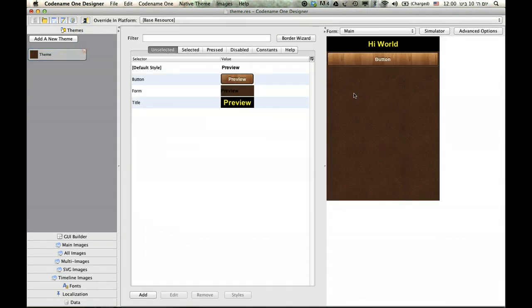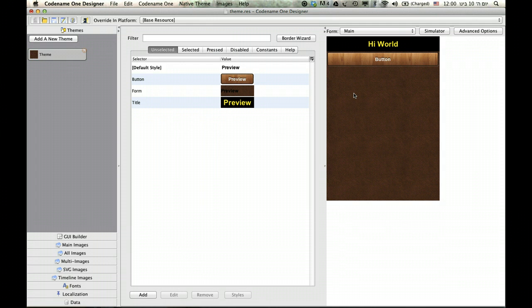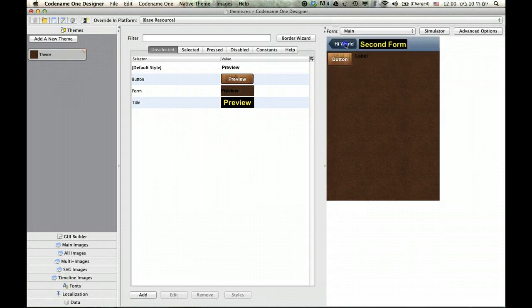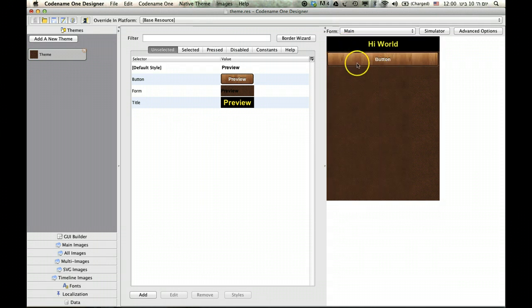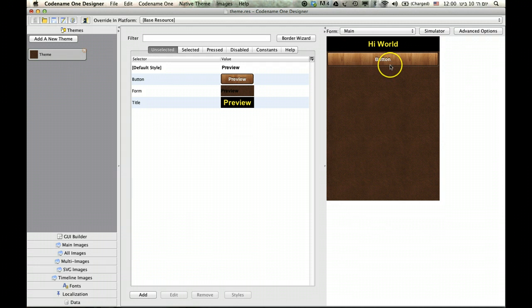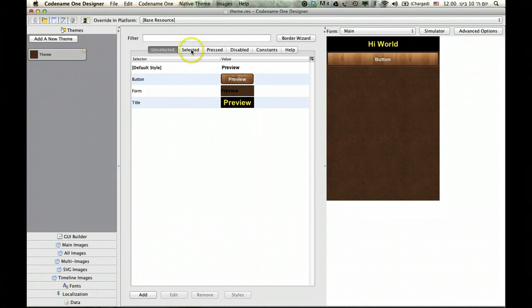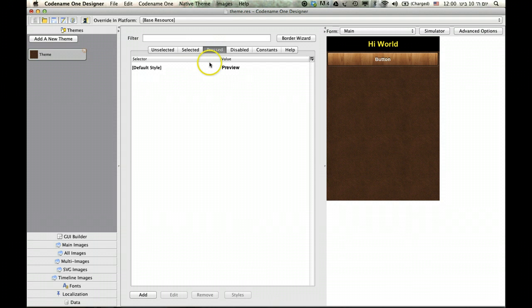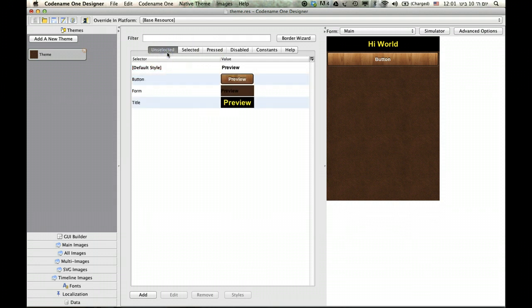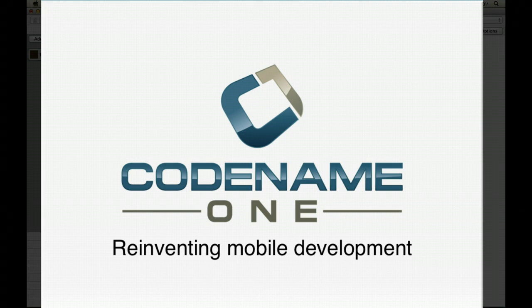So that's how you build pretty much every sort of UI using image borders. And because I didn't customize the pressed state, you'll notice that this doesn't look the same when it's pressed. So I'd need to cut a similar image border for the pressed state, but I'll leave that as an exercise to you guys. Thanks for watching and I hope you've enjoyed this tutorial as well.